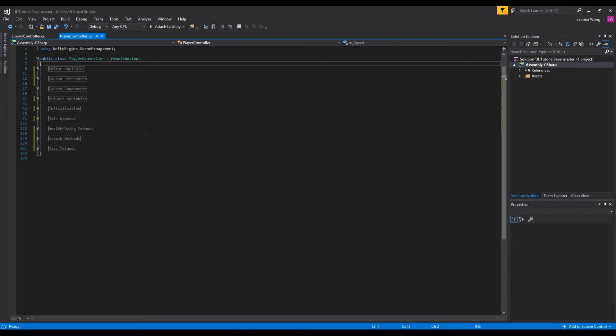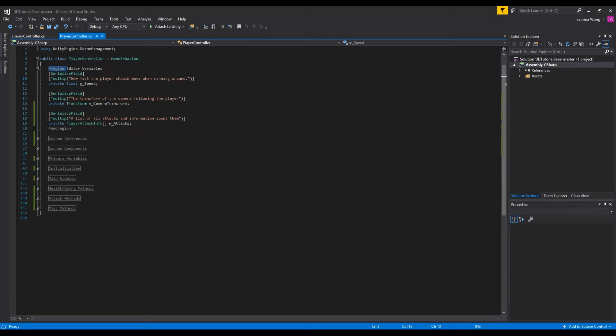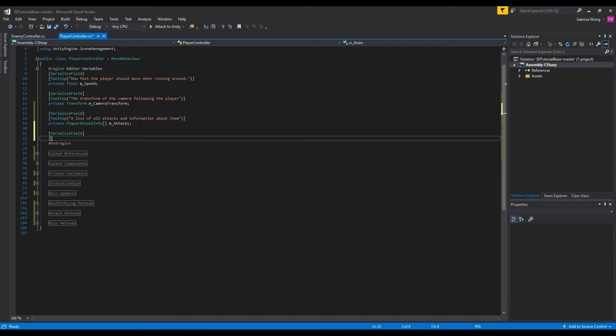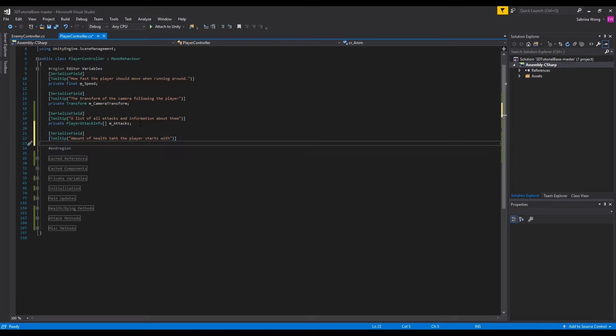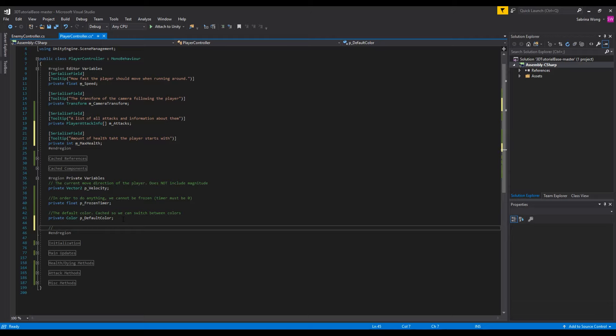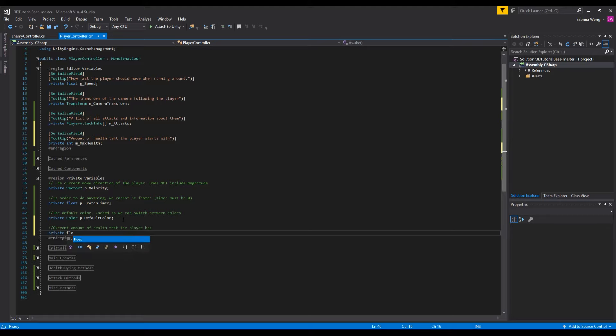The first thing we want to do is set up a variable for the player's health. In editor variables of player controller we can set up a variable for the player's max health, and in private variables a variable for the current amount of health. Make note that the max health is an int and the current health is a float, implying that damage taken from the enemy doesn't have to be whole numbers.